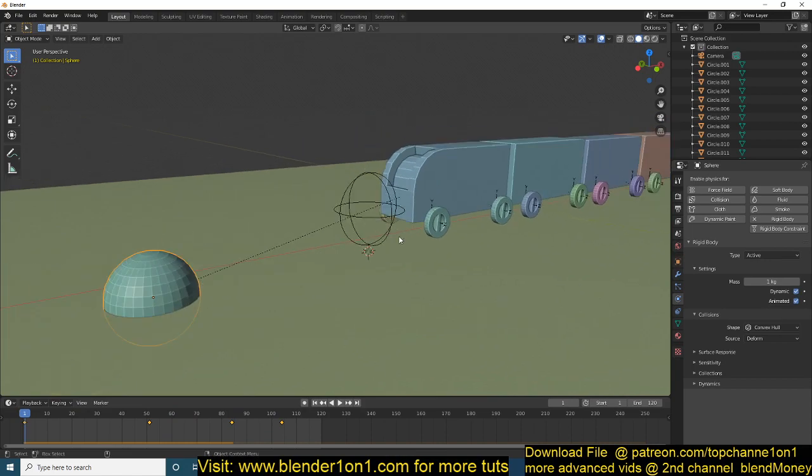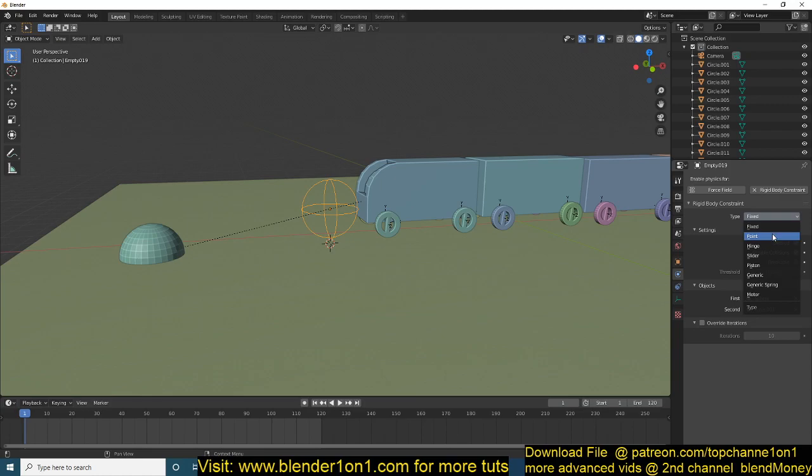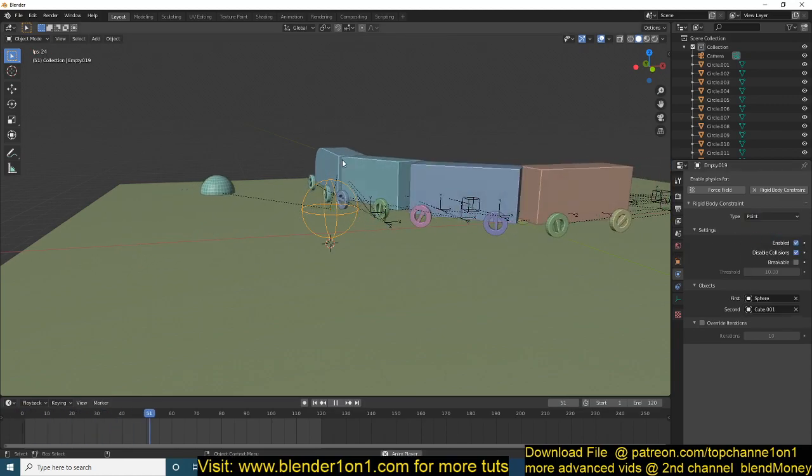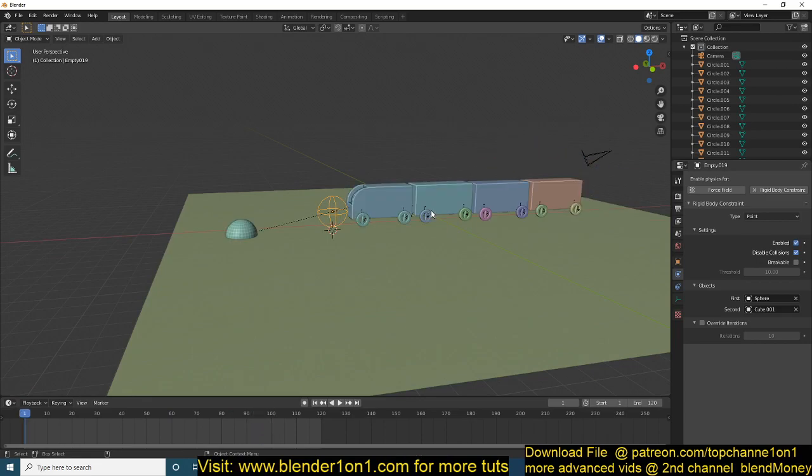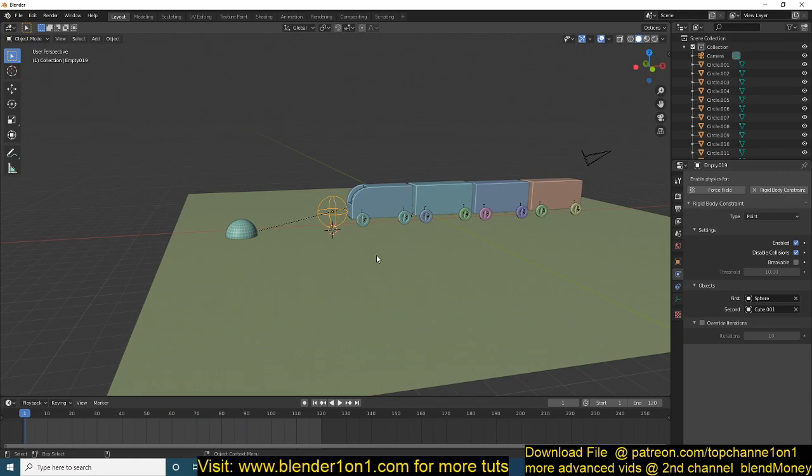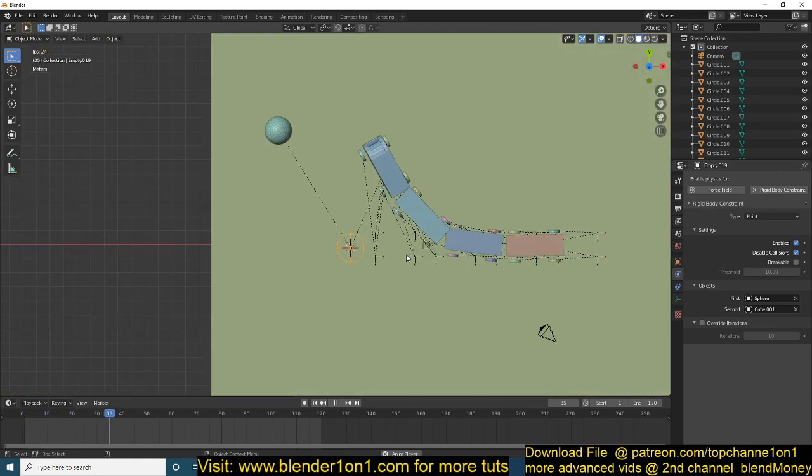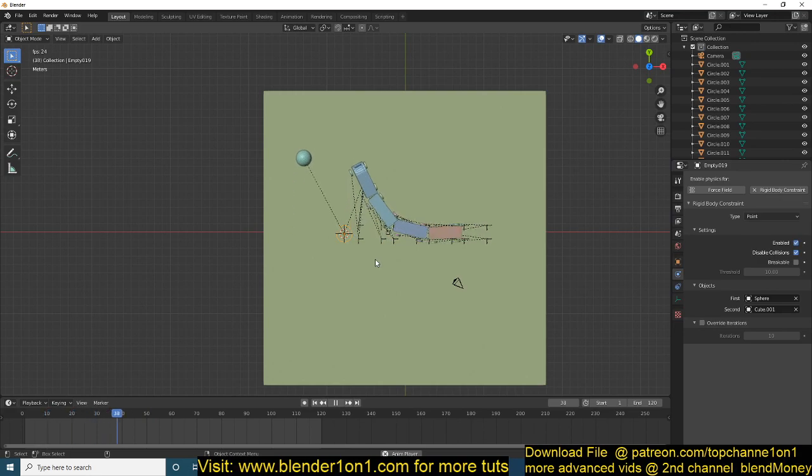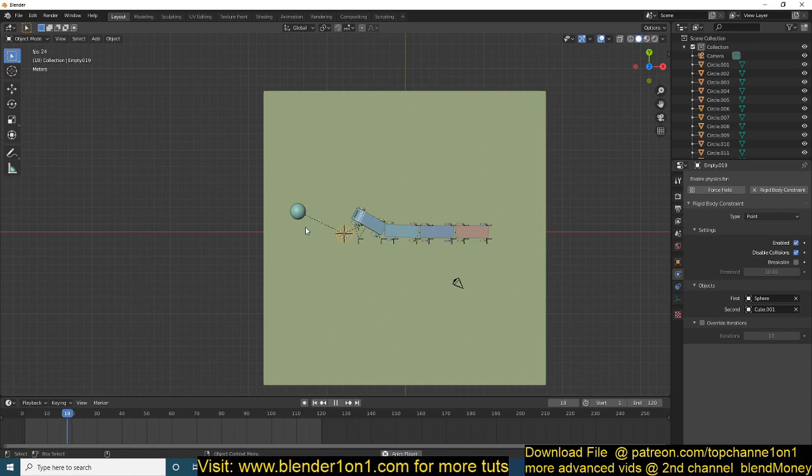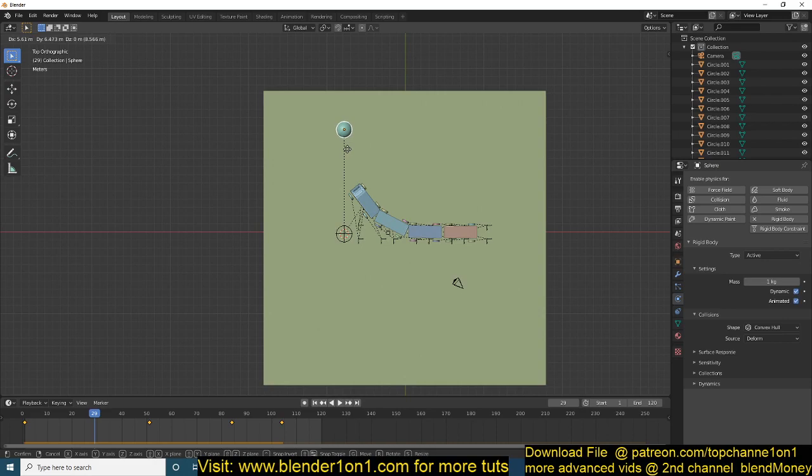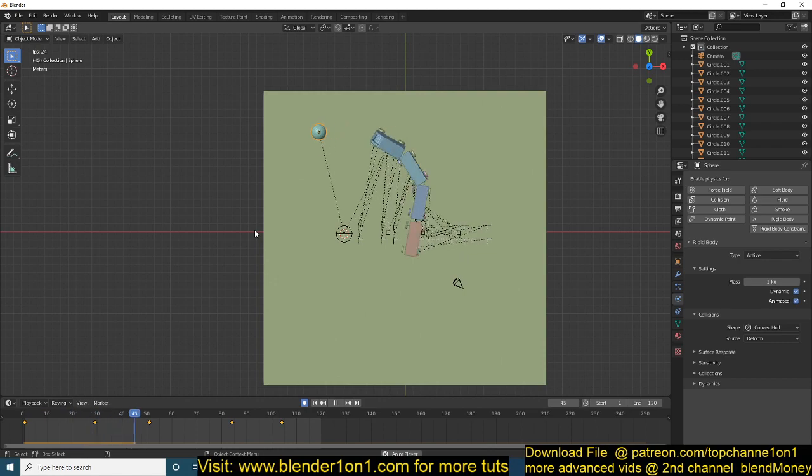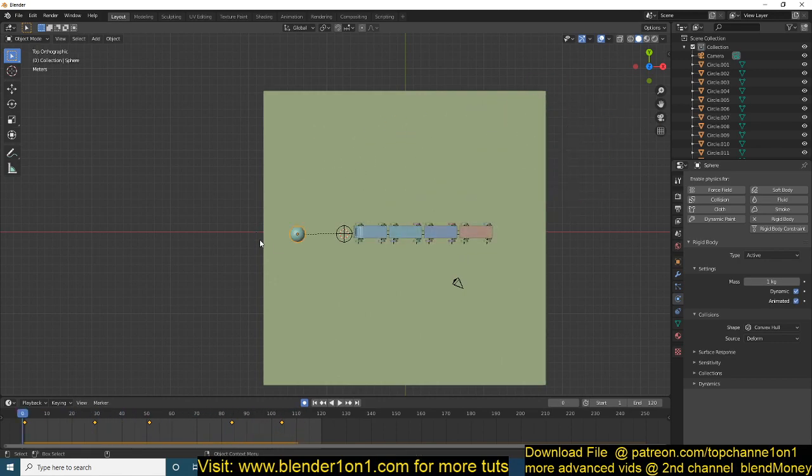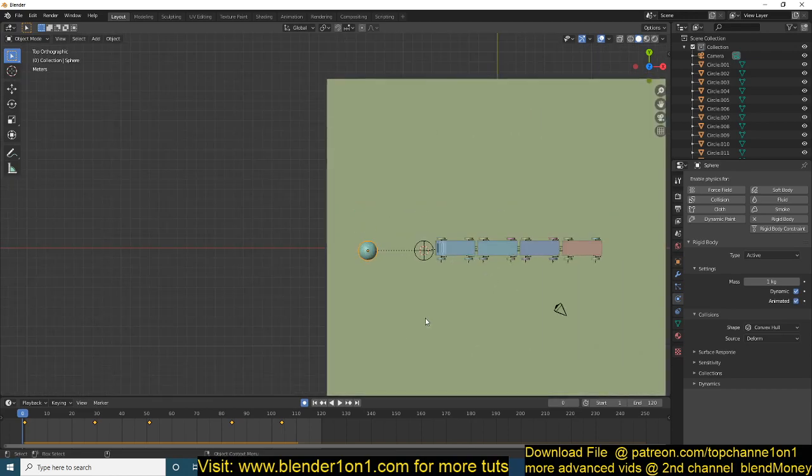So what you need to do is give it a rigid body system and make sure you have the animated property checked, since we have this animated. So now you can see that it's pulling this with this. But the problem we're having is that our connection is set to fixed. So let's change it to point. That way, the train can follow the curve better. And see how that is working.